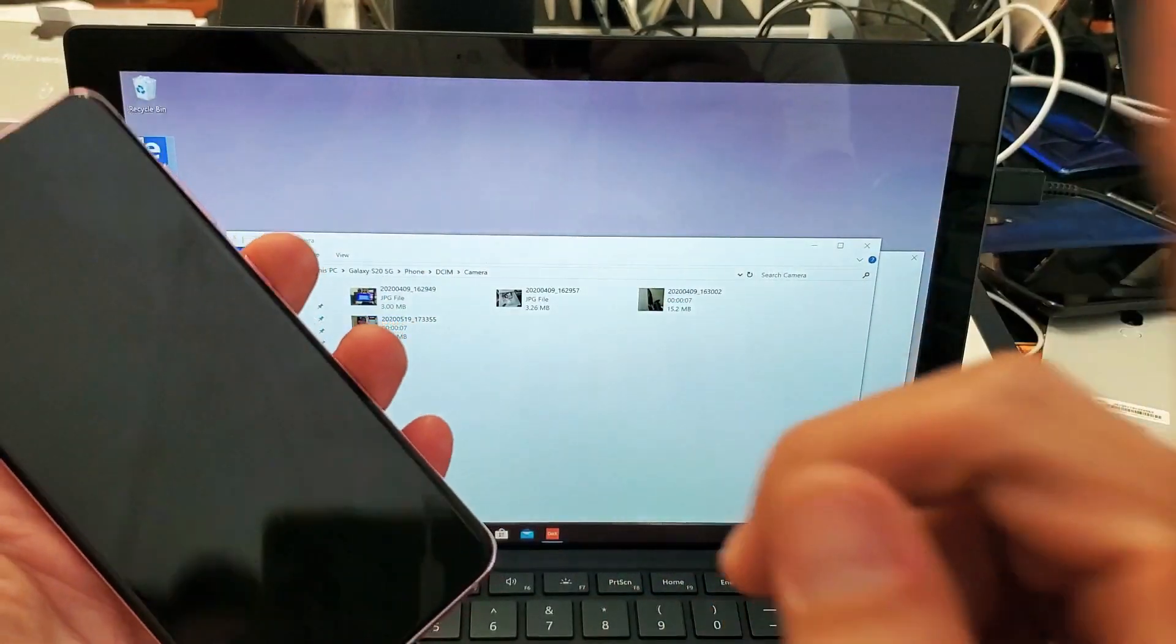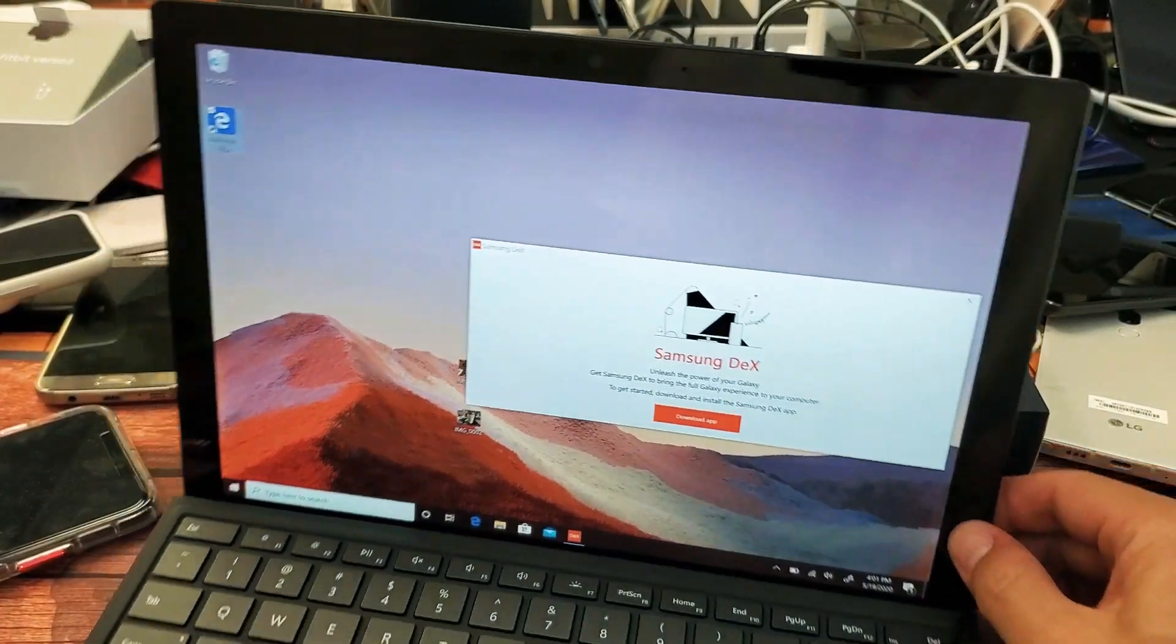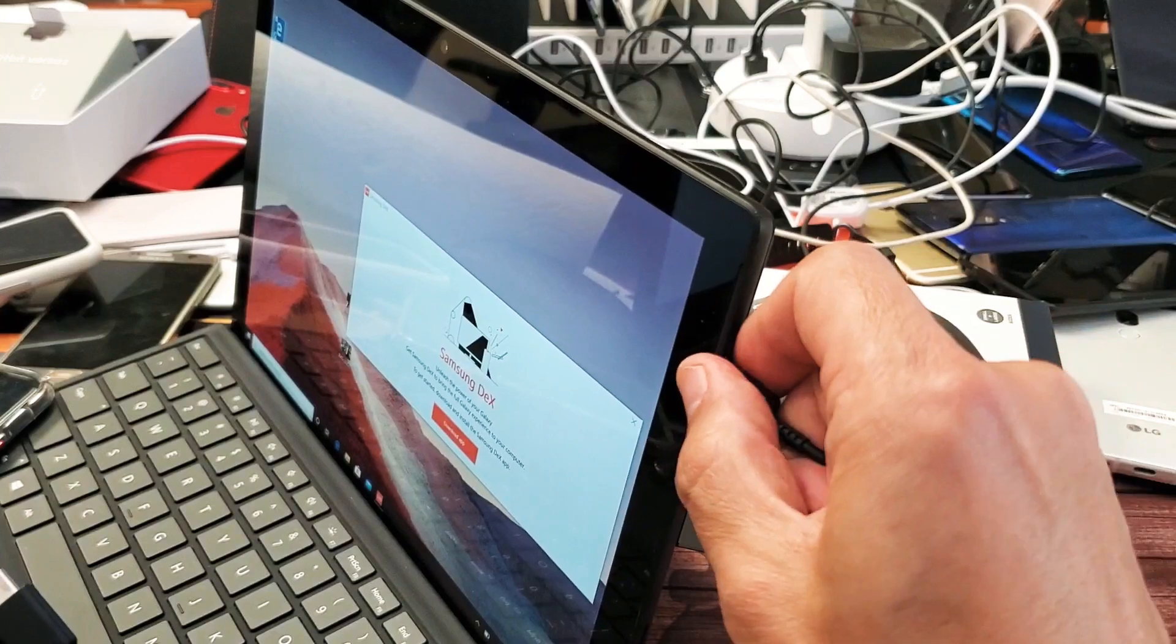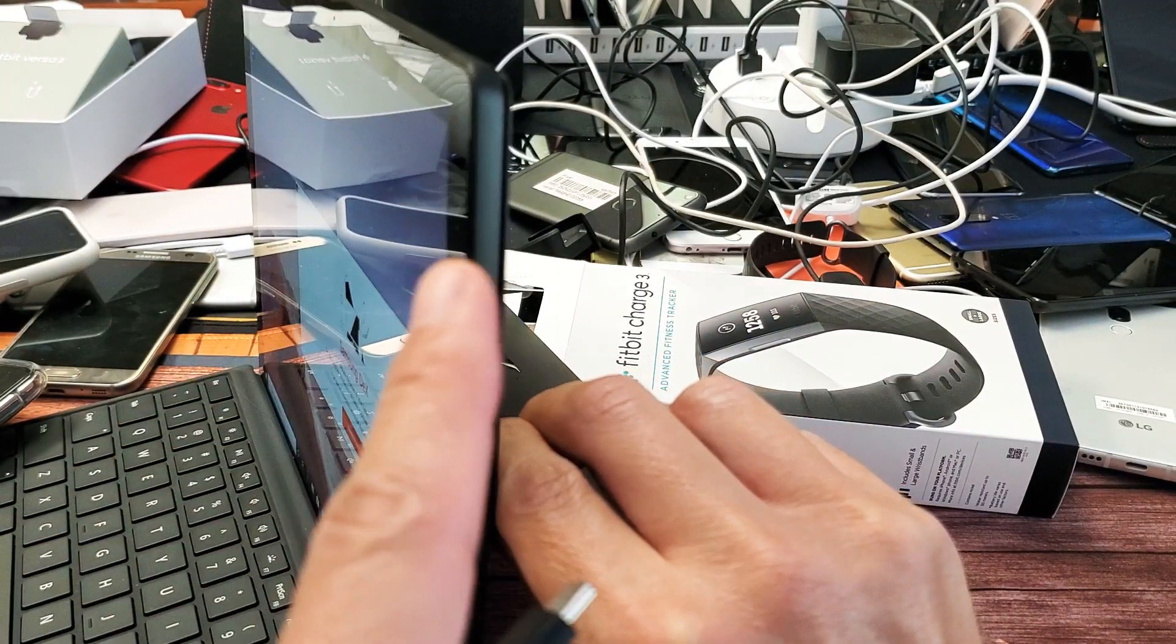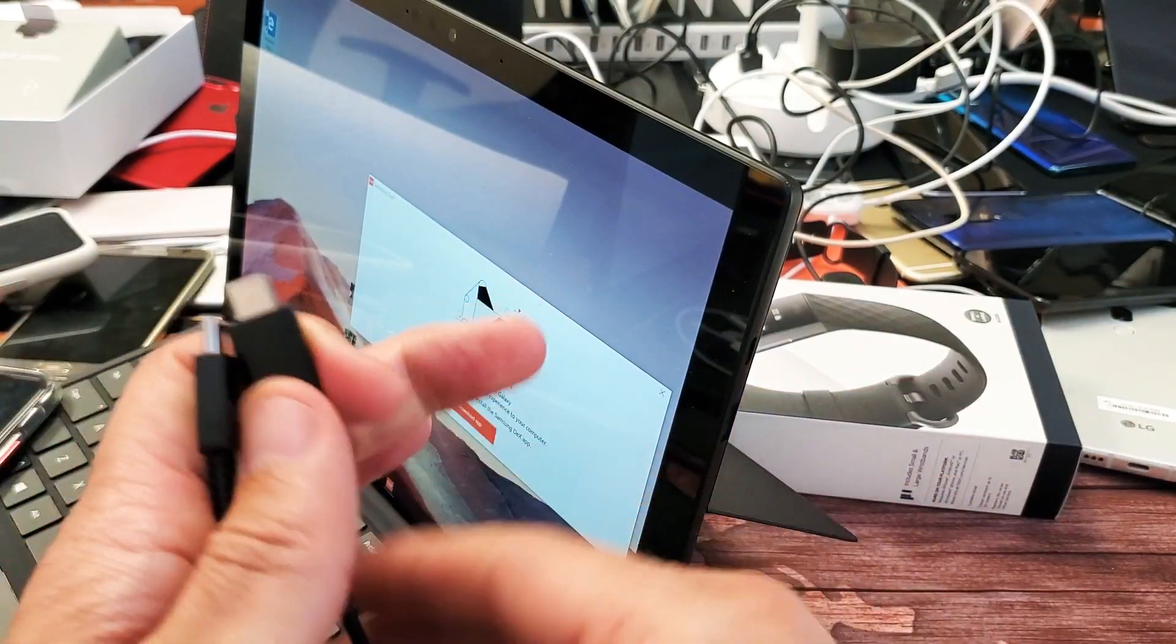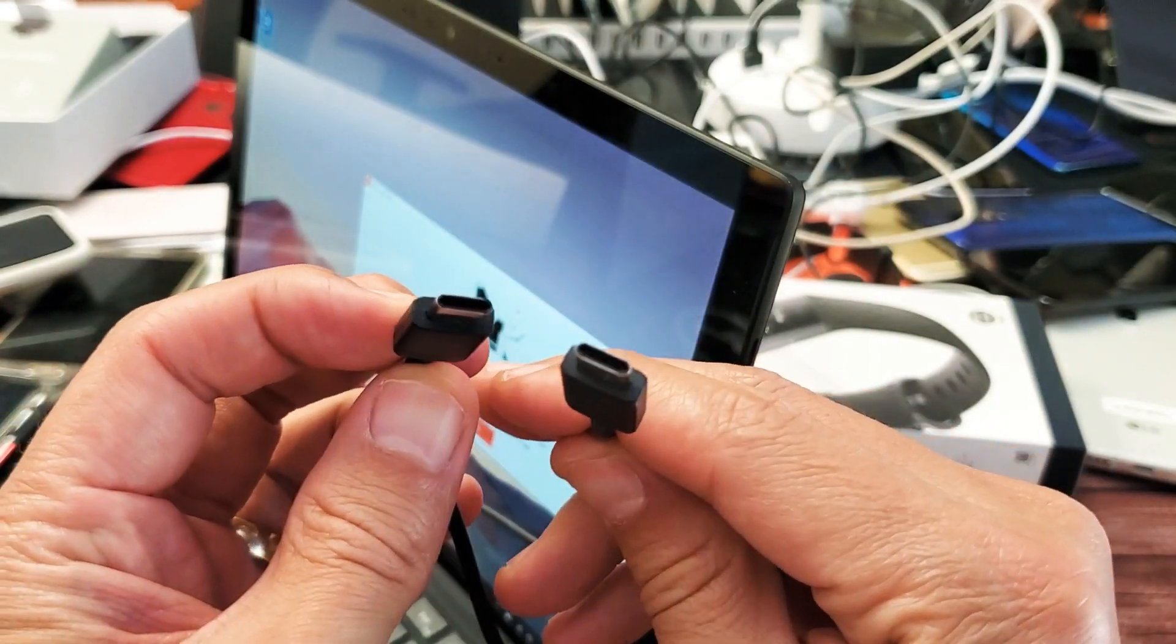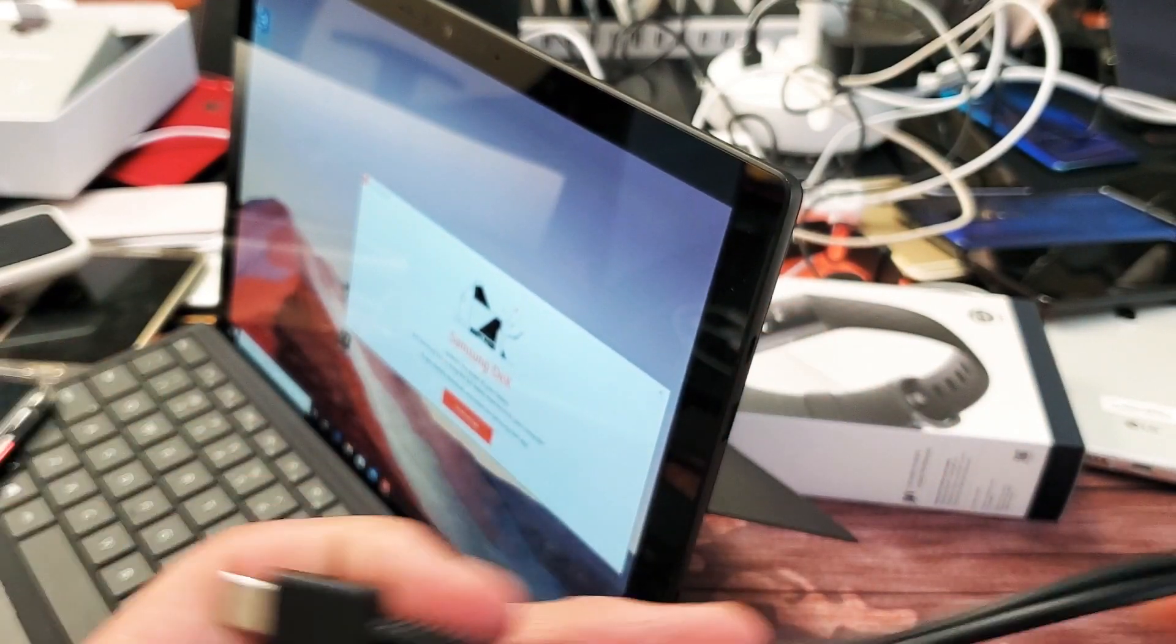Very simple here. First thing I got to note is you can use two types of cables. Now I have a Surface Pro 7 here and I have two connections. One of them is a Thunderbolt 3, which is right here, and Thunderbolt 3 is basically a USB Type-C. So if you have a cable like this, which is a USB Type-C to a USB Type-C, that'll work if you have a Thunderbolt 3 or USB-C port here.